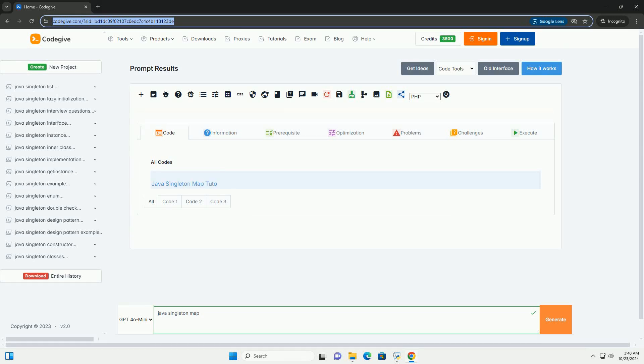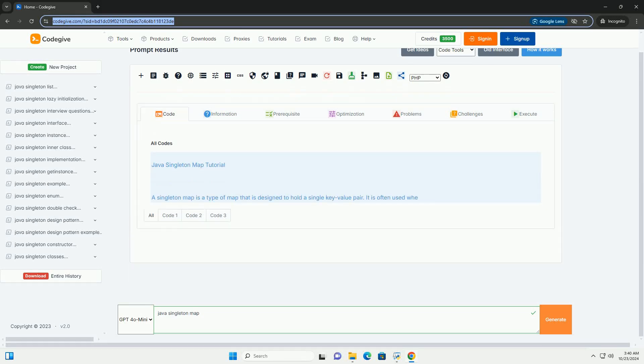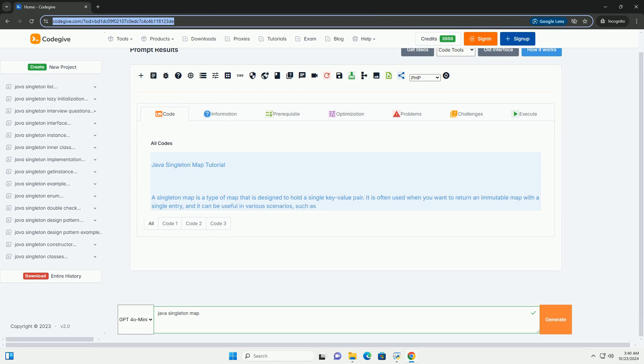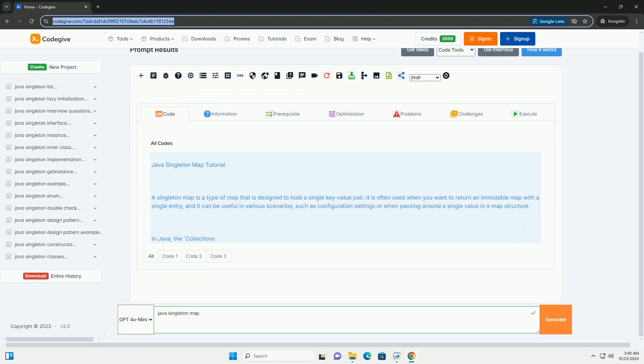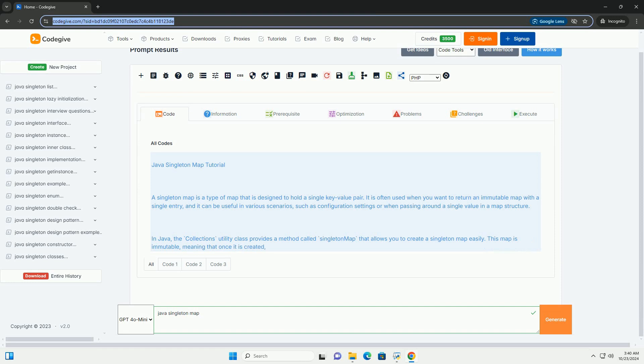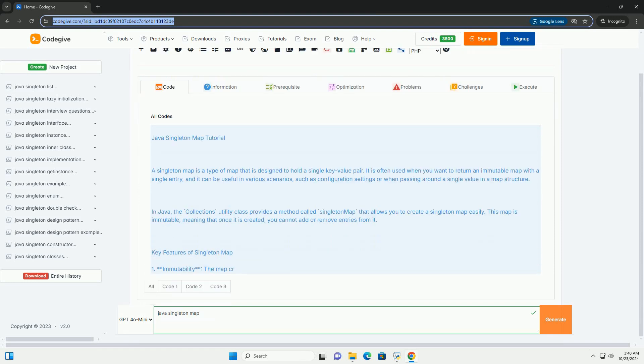Download this code and get free GPT-40 from CodeGive.com, link in the description below. Java Singleton Map Tutorial. A singleton map is a type of map